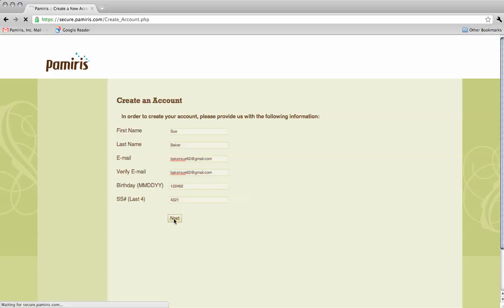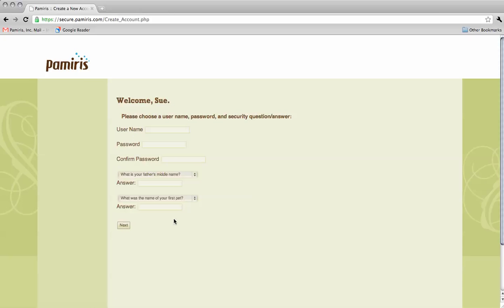After successfully entering your information, you will be taken to a screen where you may create an individual username and password. This is required to access the system.